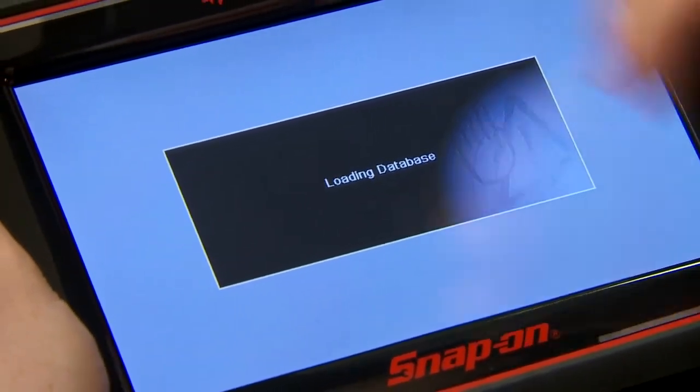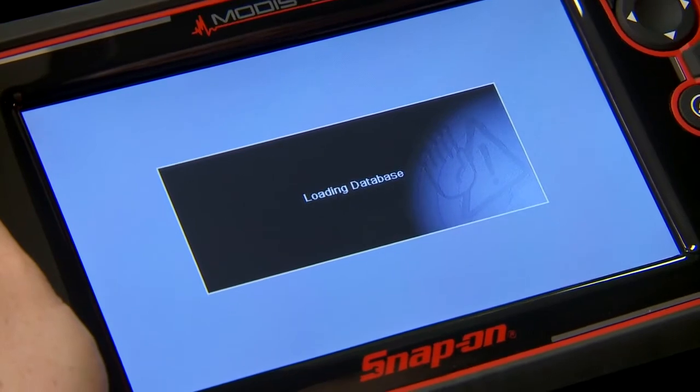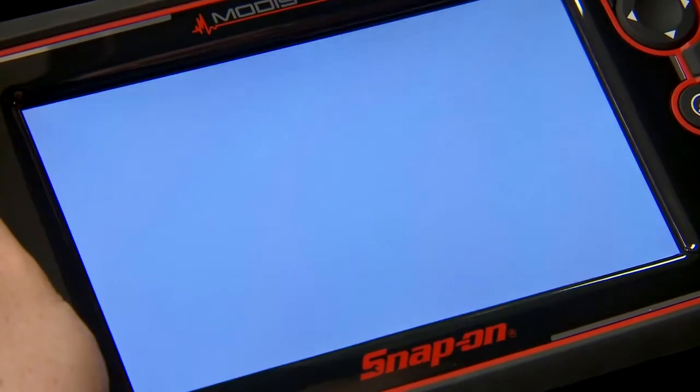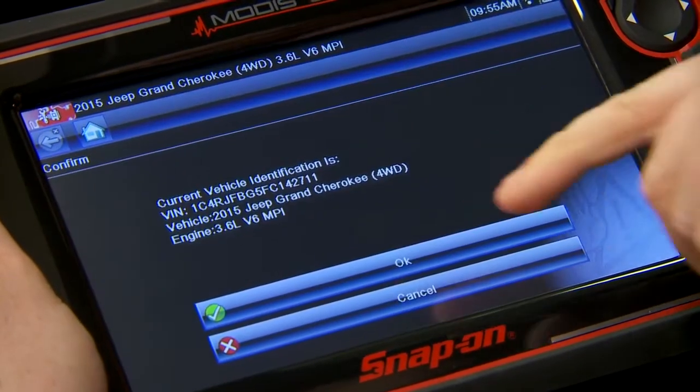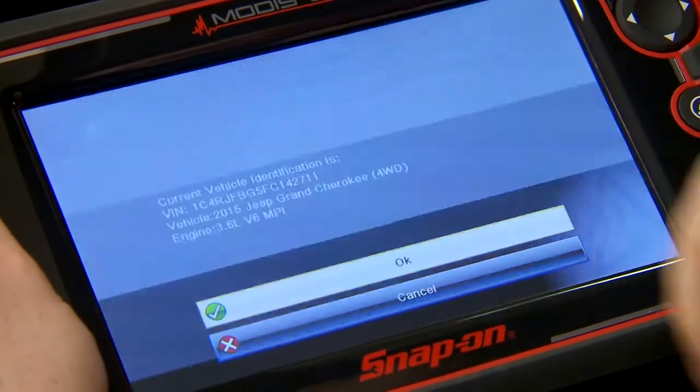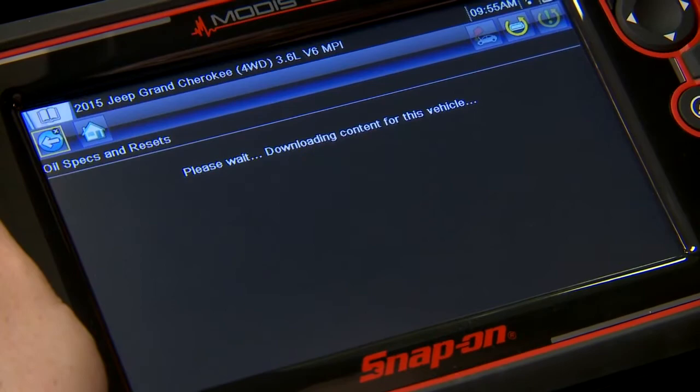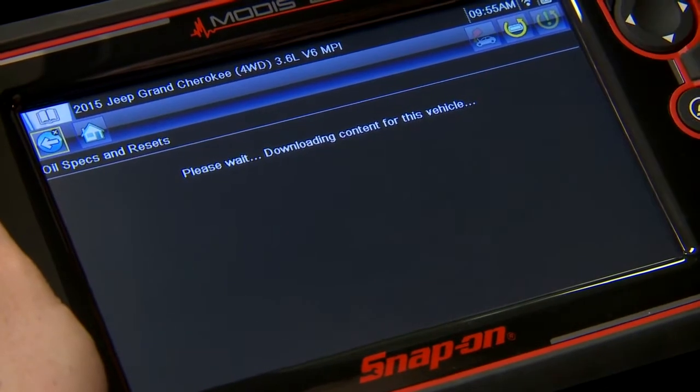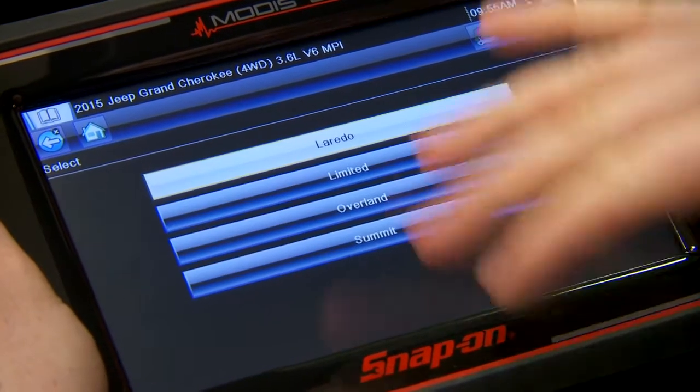If I click on that, it's going to load up and pull the information into the tool. There's the vehicle that we want — it's going to download the content.